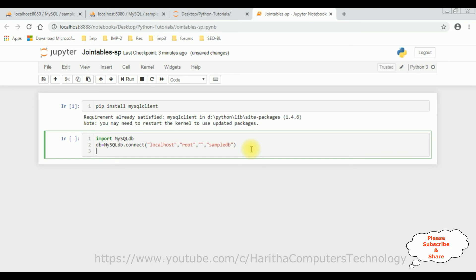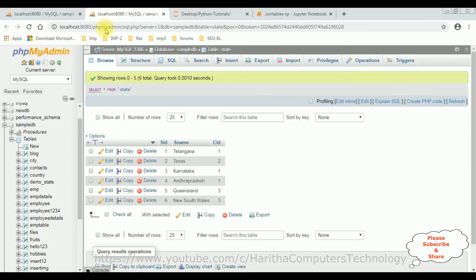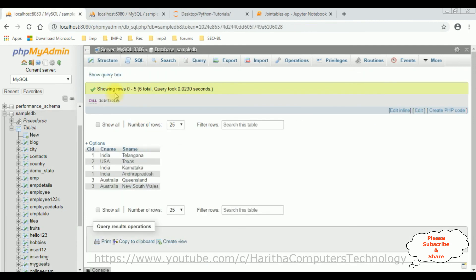To execute the stored procedure or SELECT statements, we use the cursor method. Declare another variable: execute_cursor = db.cursor(). After adding the cursor, let's execute the stored procedure using execute_cursor.callproc(), and between double quotes I'm adding my procedure name: 'join_tables'.